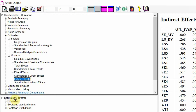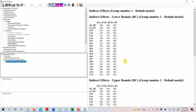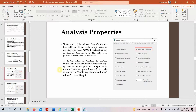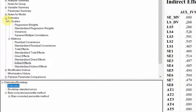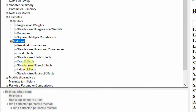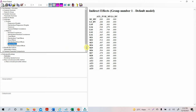Within Estimates, under Matrices, select indirect effects. Make sure the bootstrap is active — if it shows as inactive, click on indirect effects to activate it. You will see the lower bound, upper bound confidence interval, and significance. AMOS gives you the option to examine unstandardized or standardized indirect effects. With most mediation analysis, the unstandardized indirect effect is reported, though standardized effects are useful for comparing effects within the model.